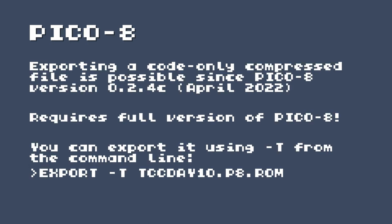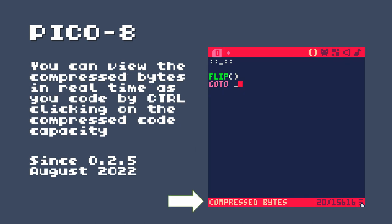So let's talk about the Pico 8. In Pico 8, you can export a code-only compressed file, since Pico 8 version 0.2.4c. So that's from April 2022. So if you haven't updated your version of Pico 8, now would be a good time. And it requires the full version of Pico 8. This functionality is not available on the web educational version. You can export your code using the T switch from the command line. So export minus T, and then the name of your Pico 8 ROM. This saves only the code compressed as small as possible. And since August 2022, you can view the compressed bytes in real time as you code by control clicking on the compressed code capacity status bar down at the bottom.